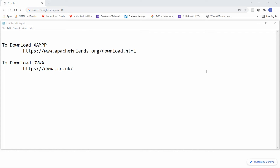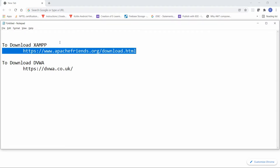Hello, welcome to my channel. In this video I will show you how to configure DVWA on Windows. To configure DVWA on Windows, you should have XAMPP. If you don't have XAMPP, then you can download it from this URL.